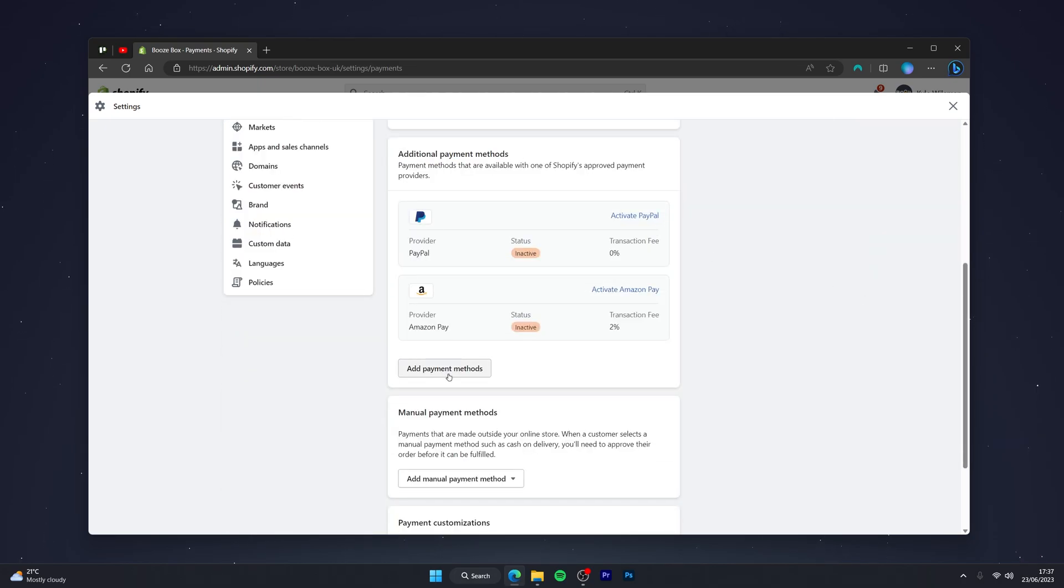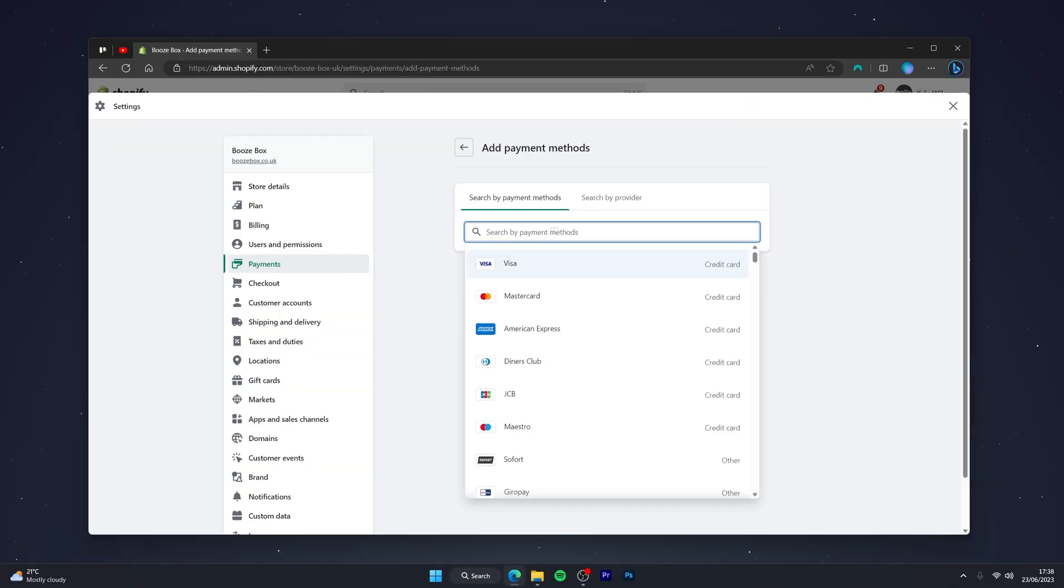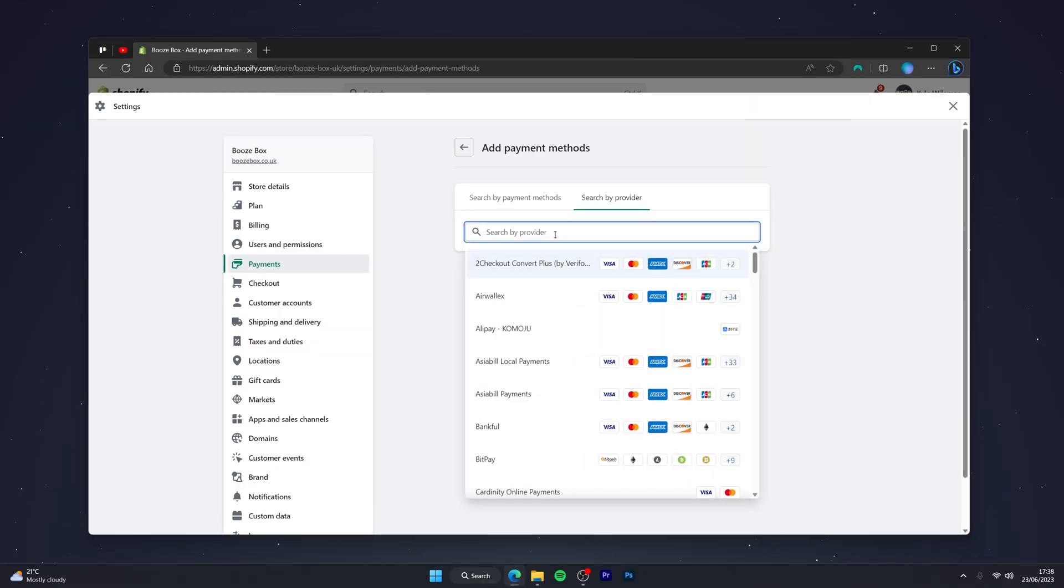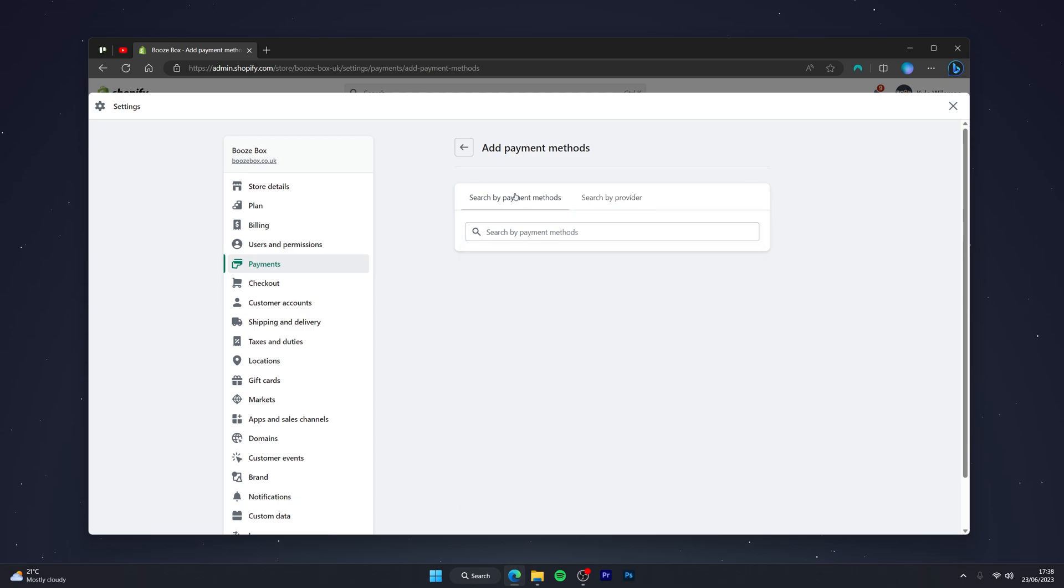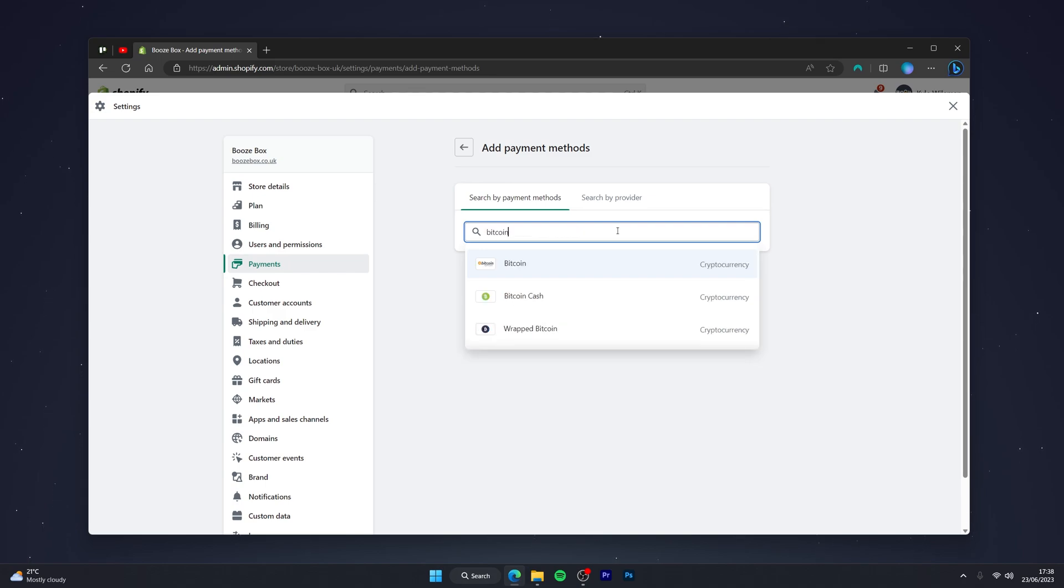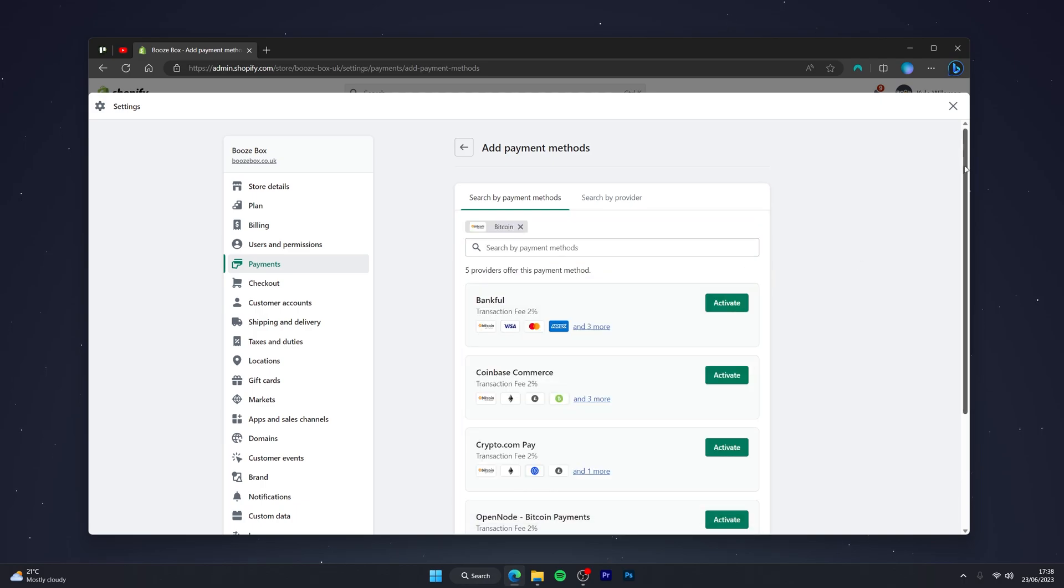From here you can either search via the payment method or you can search via the payment method provider. I'm going to search via the payment method for the primary cryptocurrency I want to use. I'm going to search for Bitcoin. Once you're ready, click on the Bitcoin option and it will give you a list of Bitcoin payment method providers.